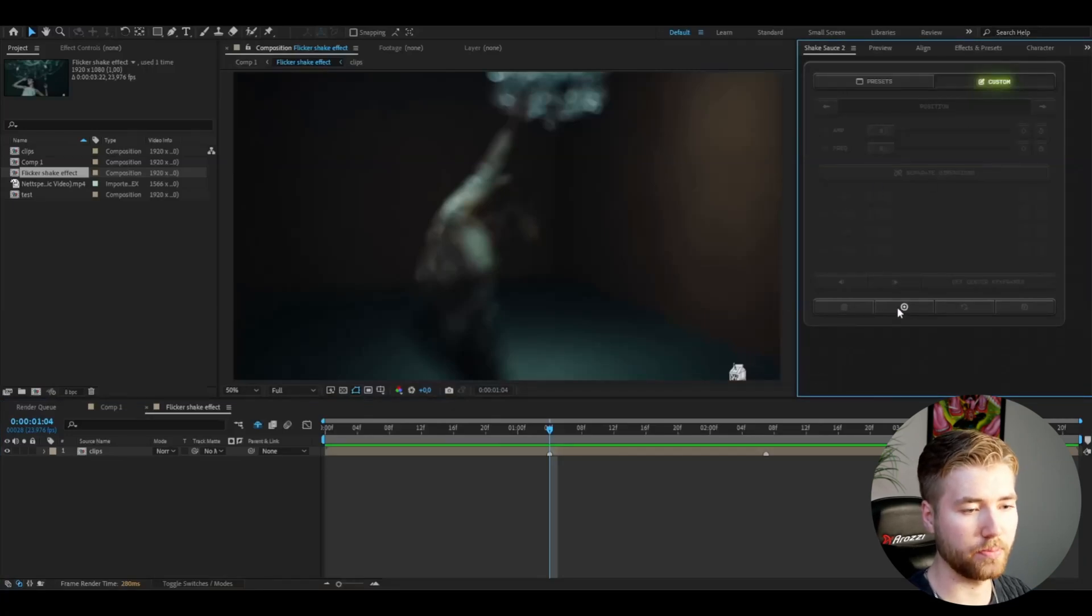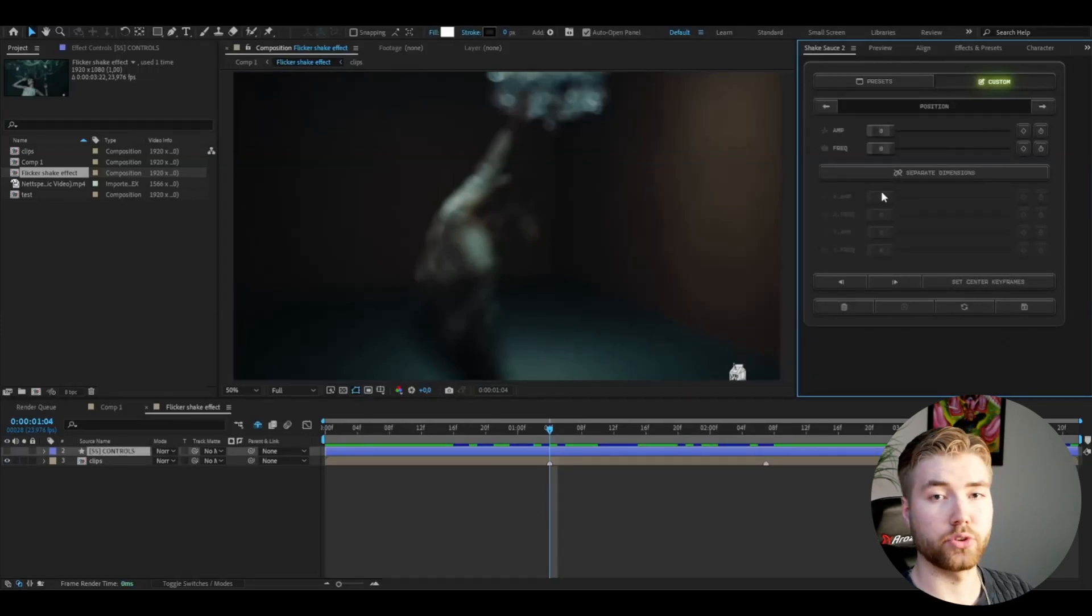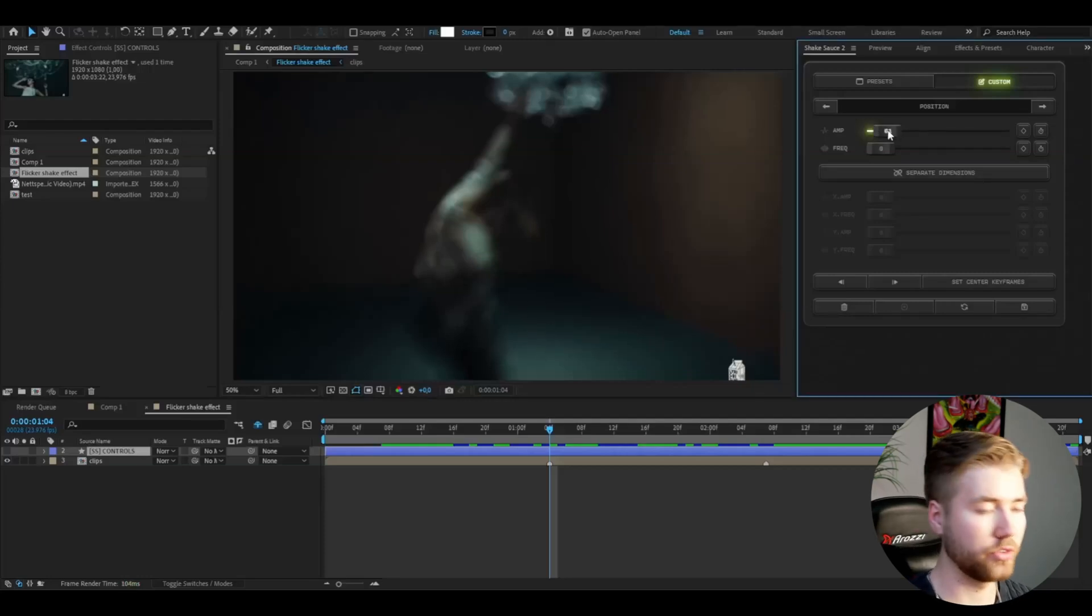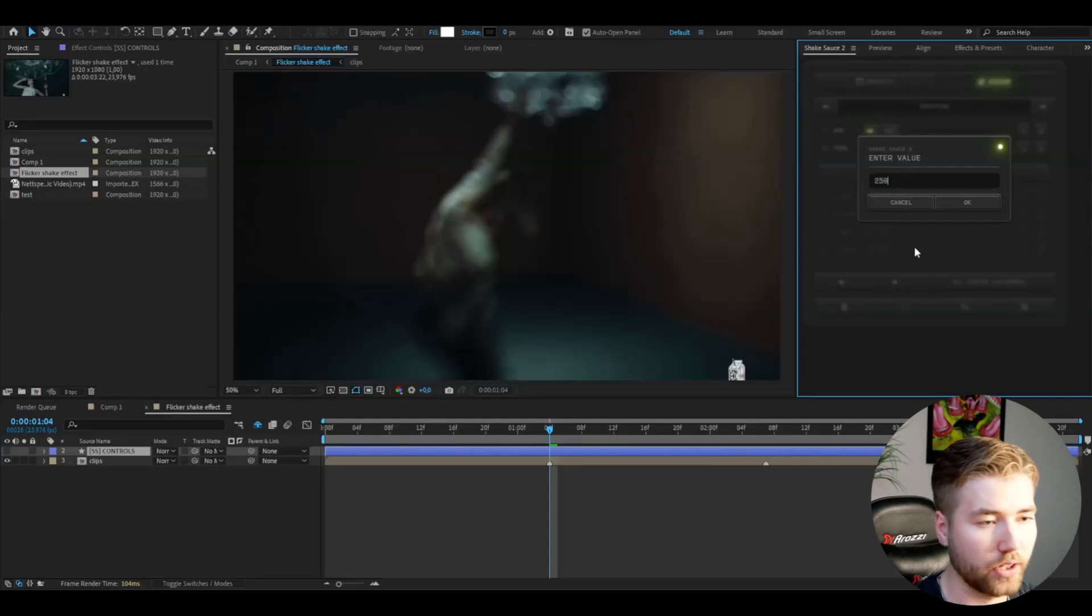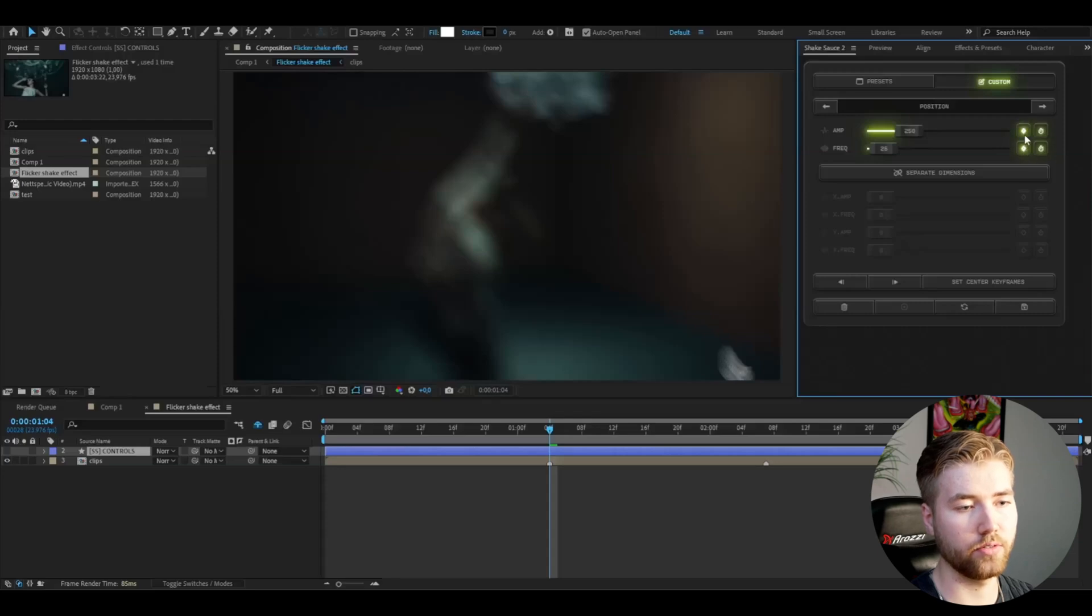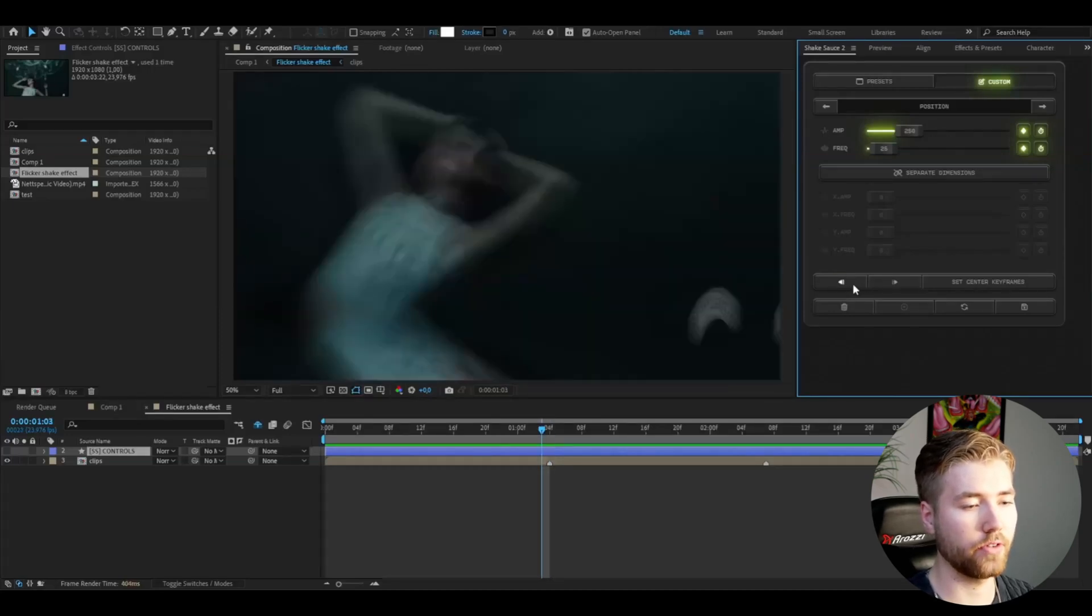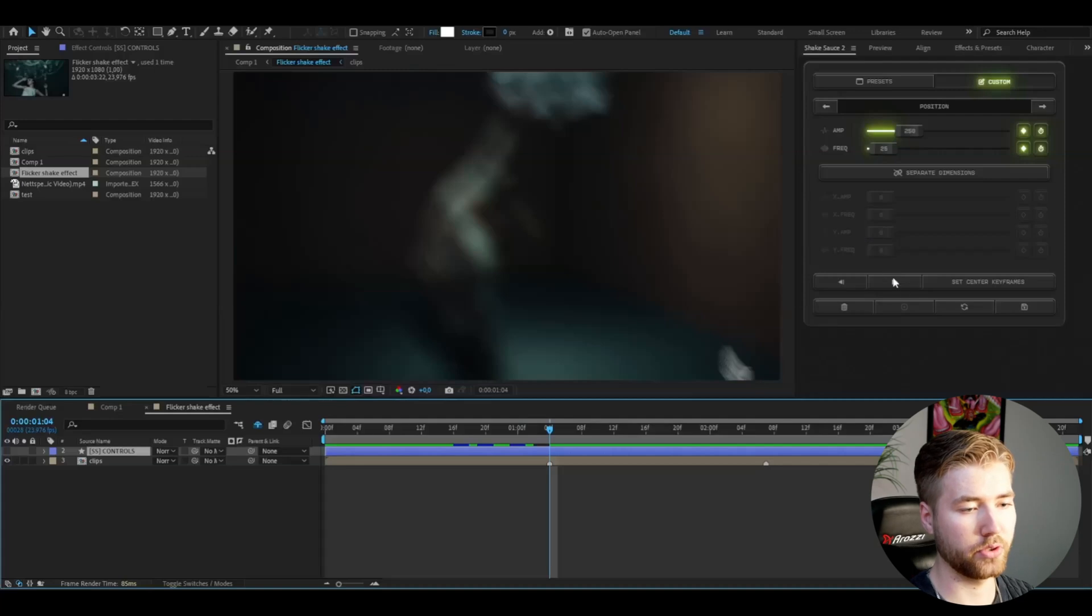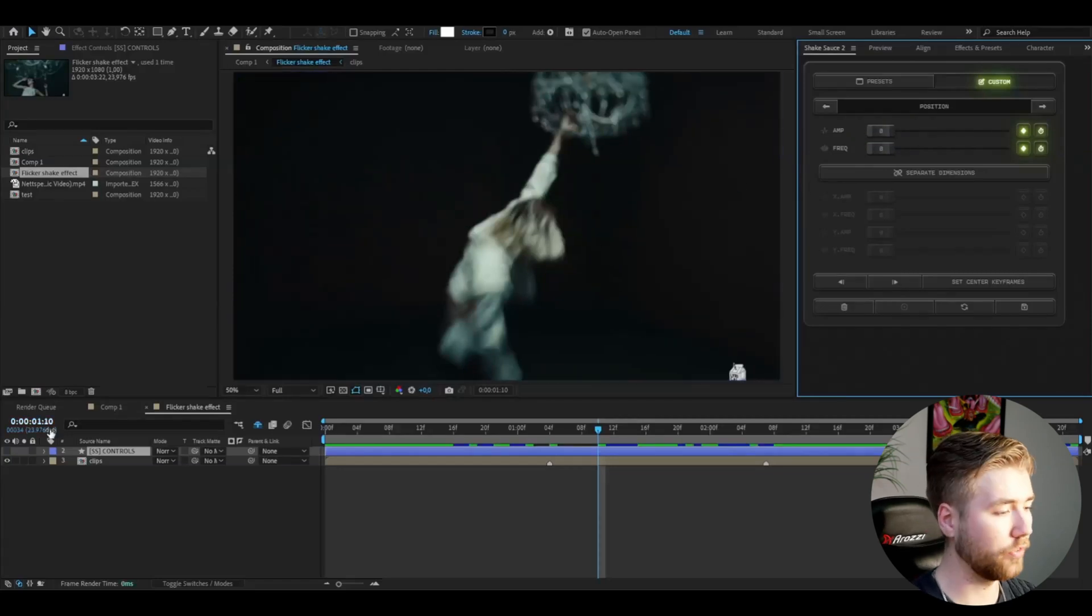So you're going to press this plus button here and it's going to create this control layer and we're going to start off by changing the position settings. I'm going to set the amplitude to 250, so if you double click on it you can enter the value 250 and frequency 25. After that you're going to press this keyframe button on both of these and then use the forward and backwards frame buttons. Go three frames backwards and set it to zero, then go back to the transition point, go six frames forward and then set it to zero as well.